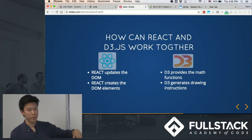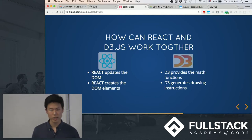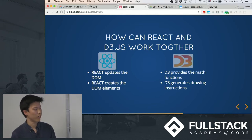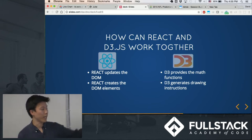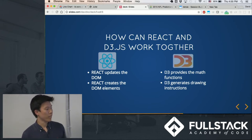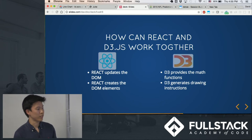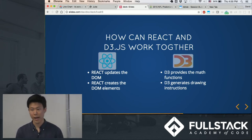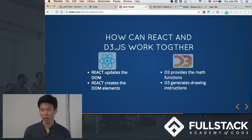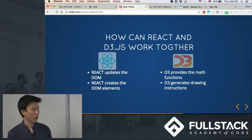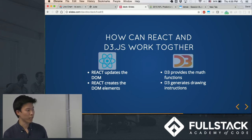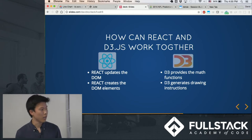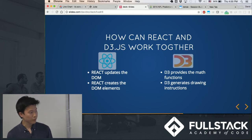There's many different ways you can do this, but a very commonly used way is to have React update the DOM and create the DOM elements, and D3 will do all the math functions for you, like all the scaling and all the creating the axes, creating the attributes for these HTML elements. You can use D3 for.